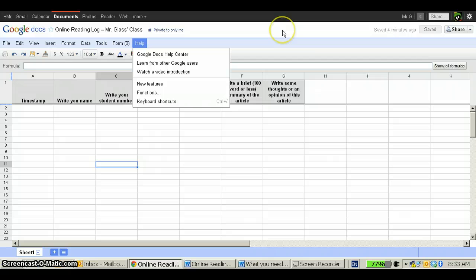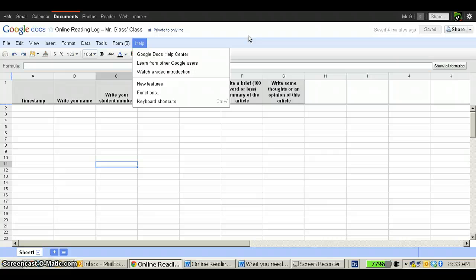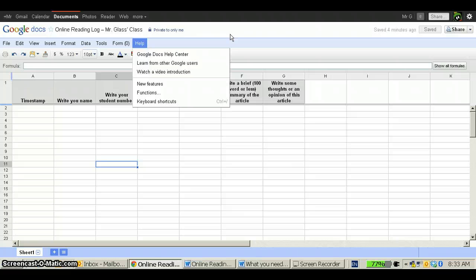I hope you've enjoyed this. There will be other screencasts showing you different methods. Just keep an eye on www.gdocs4readinglogs.wordpress.com and you'll be able to see other examples.